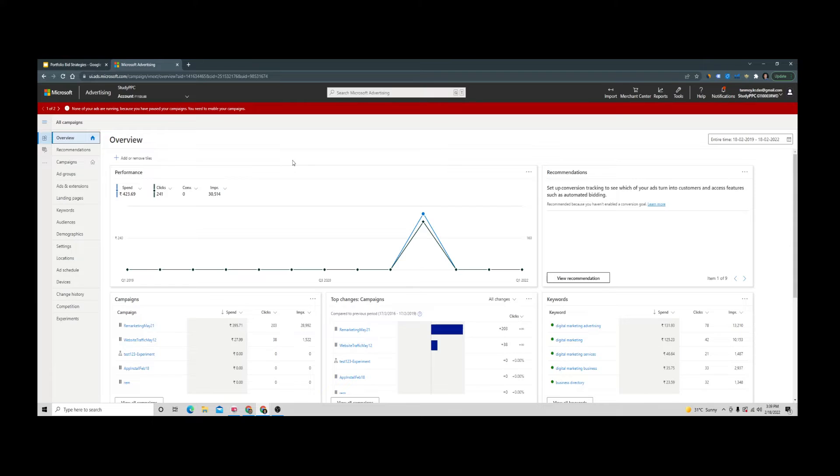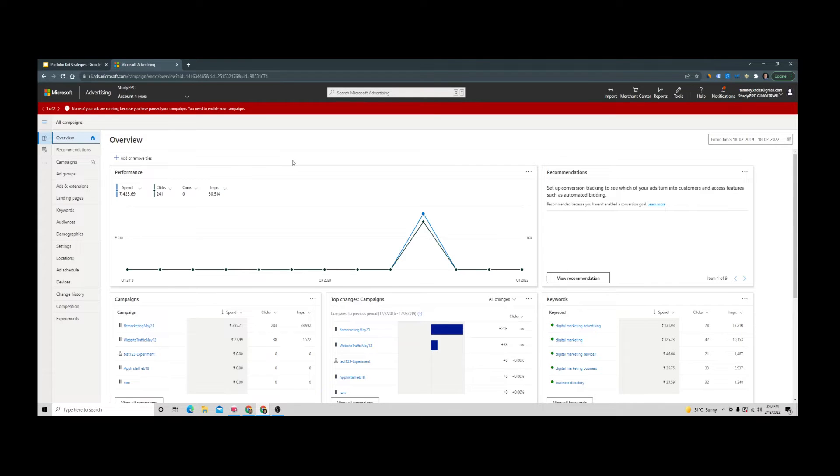What we do here is select a specific automated bidding strategy and apply it on multiple campaigns across the account. Then we can analyze how that bidding strategy is performing and decide whether it works for our business or not.